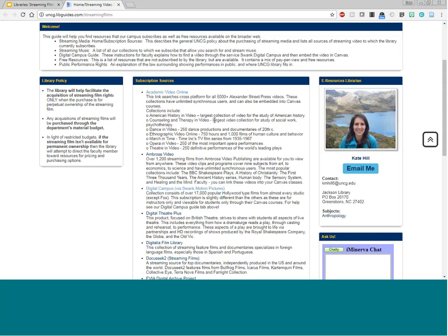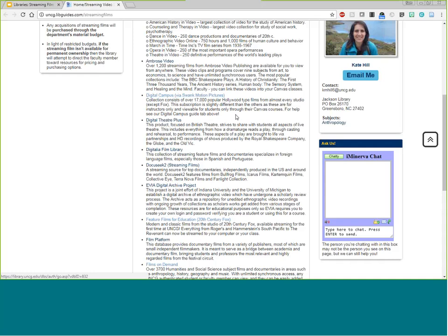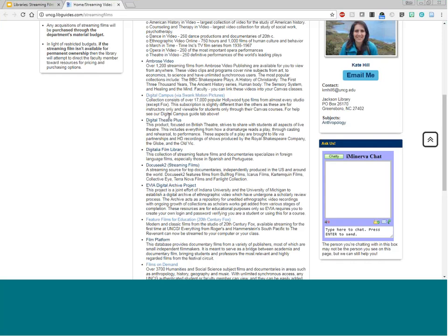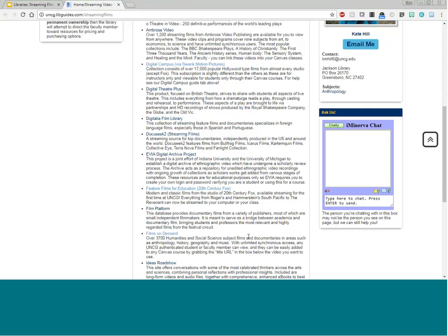Academic Video Online covers social humanities, American history, counseling, therapy, and dance. Ambrose has films from Ambrose Video Publishing with a lot of BBC and Shakespeare content. Digital Campus is our Swank Motion Pictures — a large resource with over 17,000 popular Hollywood-type movies from almost every studio except Fox. We now also have Feature Films for Education, which covers 20th Century Fox. We try to provide as much as possible in terms of these popular Hollywood-type films, so always check these before trying to purchase on your own.